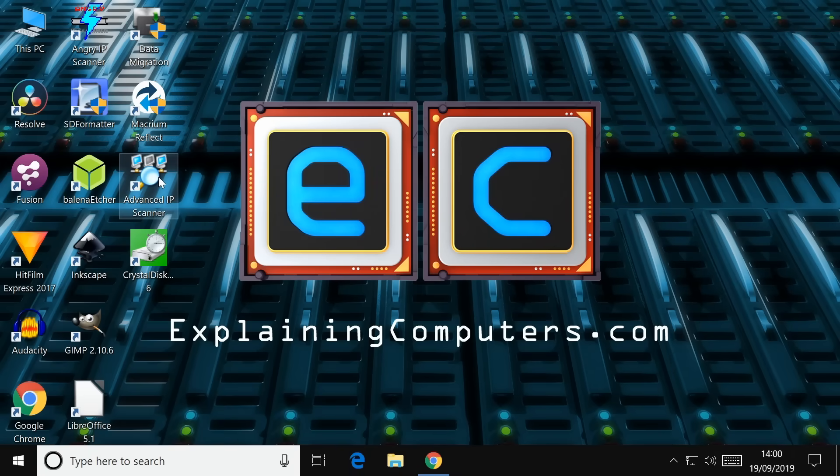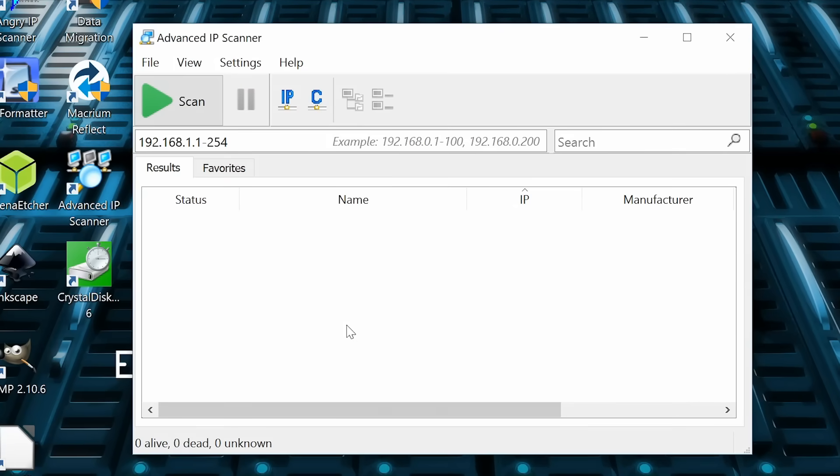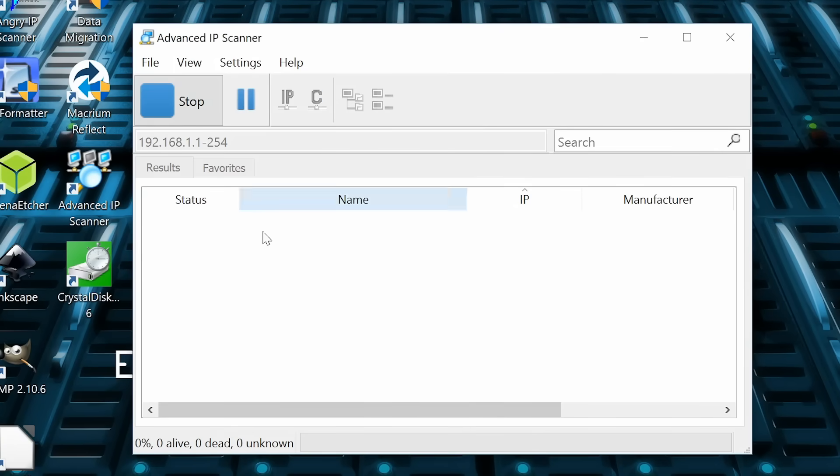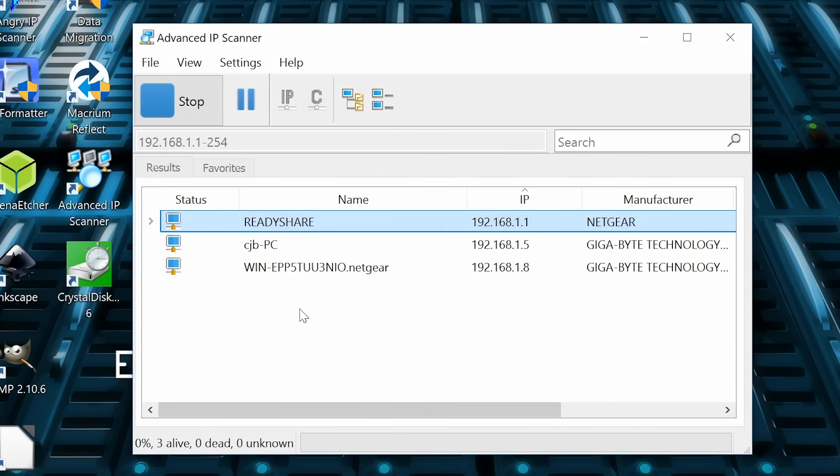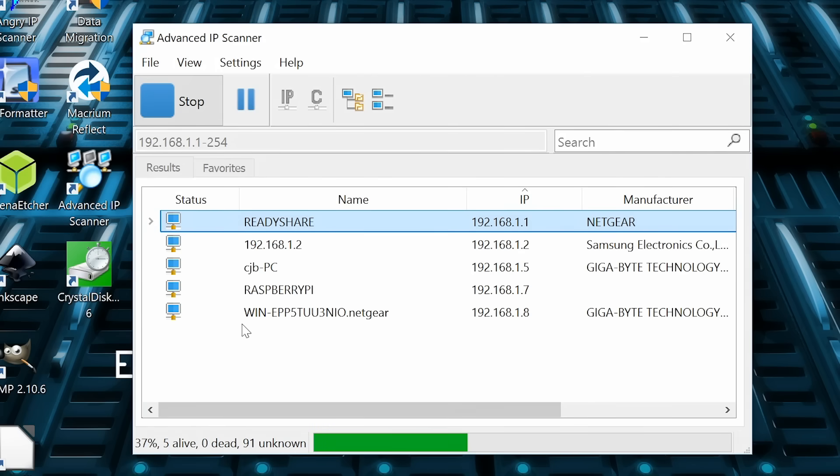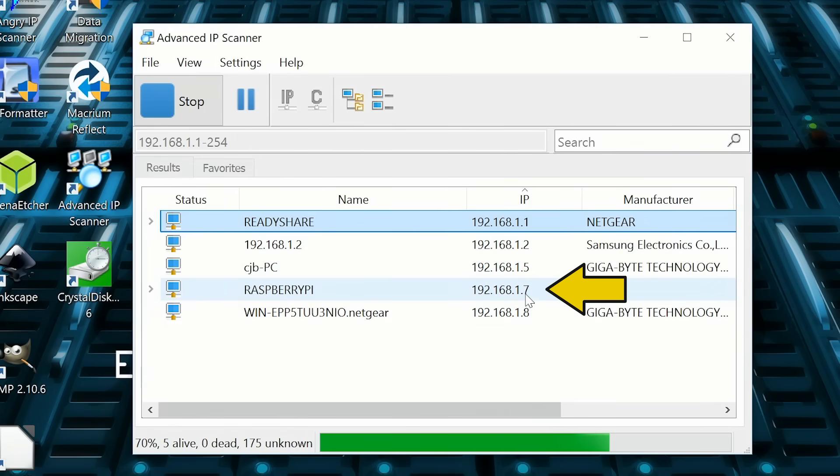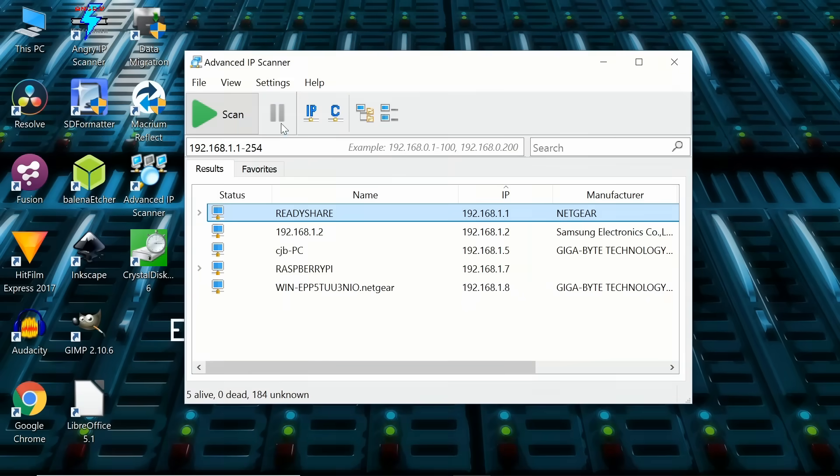But regardless of which program you use, you've clearly got to use it, as it were. So let's run up, first of all, Advanced IP Scanner to show you that. And there it is. We'll click on Scan. What this is doing is scanning between different IP addresses on the network. As a default, it's scanning between 192.168.1.1 and 192.168.1.254. That will hopefully find things on our network.